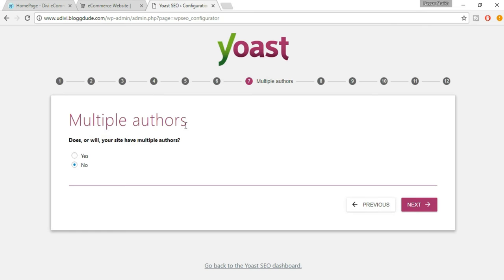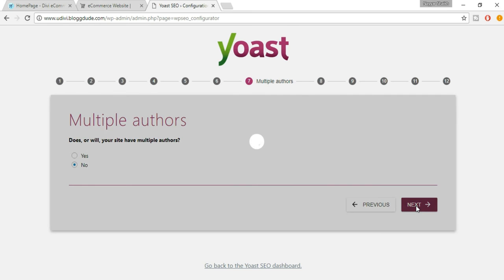It asks whether your site has multiple authors. If you think you'll have more authors in the future, select Yes; otherwise select No. Then click Next.